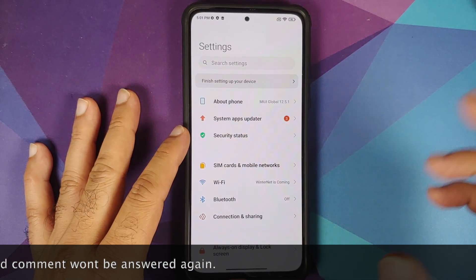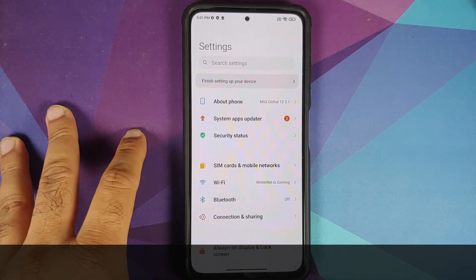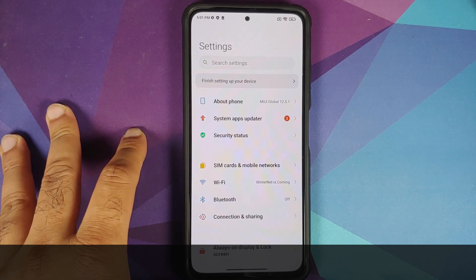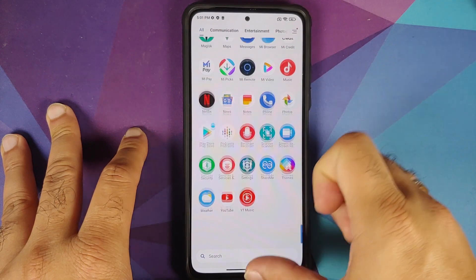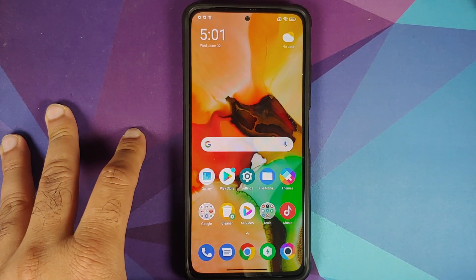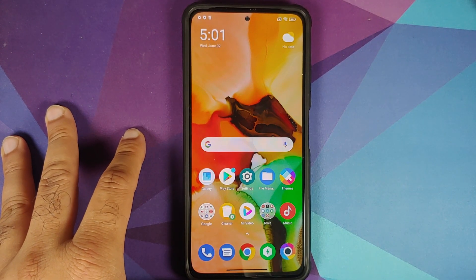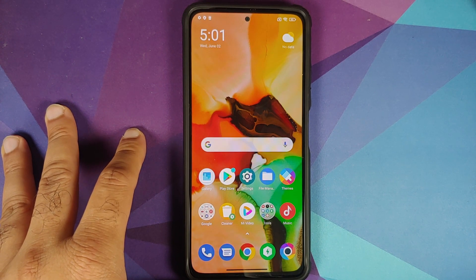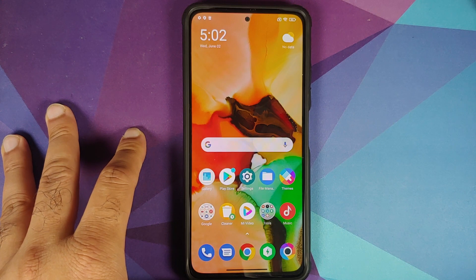What are the prerequisites for this video? For starters you do need to have an unlocked bootloader. We have a separate video for that which can be found in the description. You also need access to a computer and you need fastboot ADB drivers set up — all those links are in the description of the video.